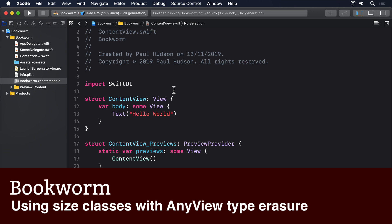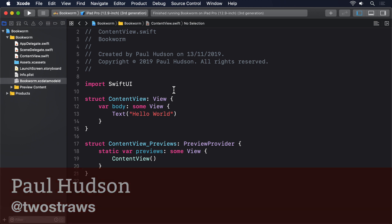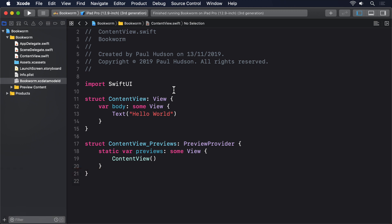SwiftUI gives each of our views access to a shared pool of information known as the environment. And we already used it when dismissing sheets.